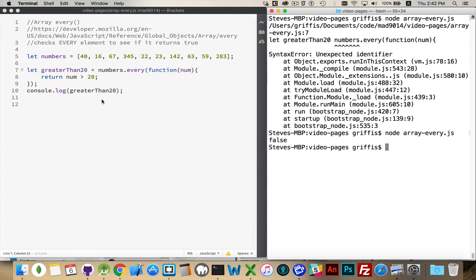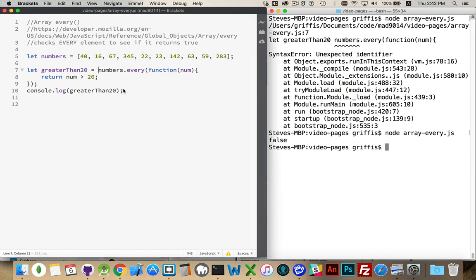Not every number in here was greater than 20. First one, sure. But this second one, it does not meet that condition.